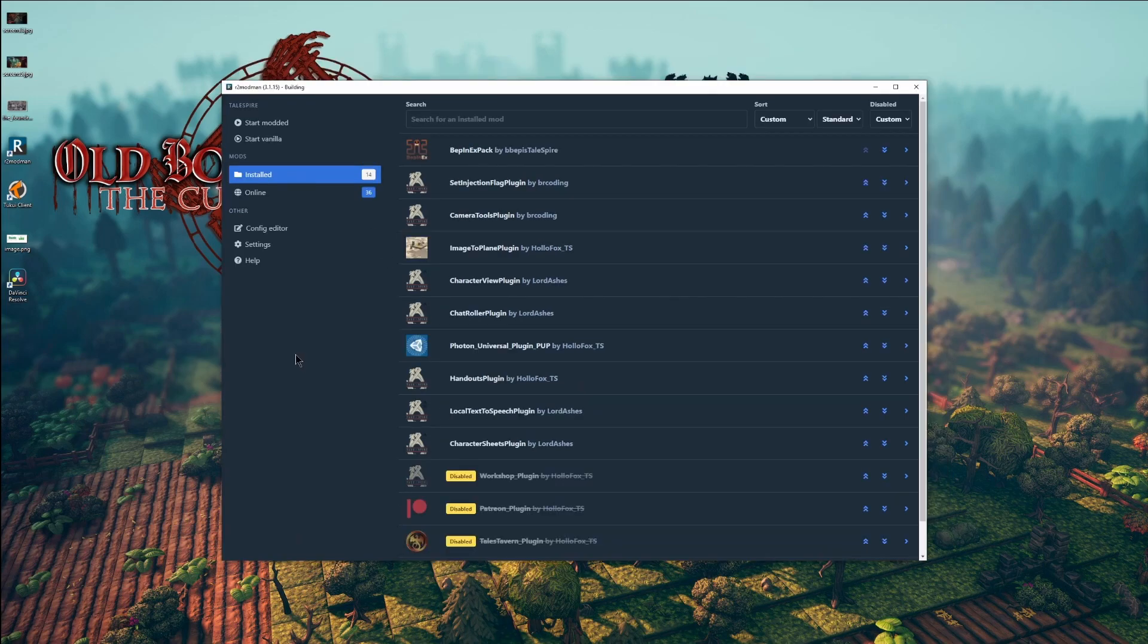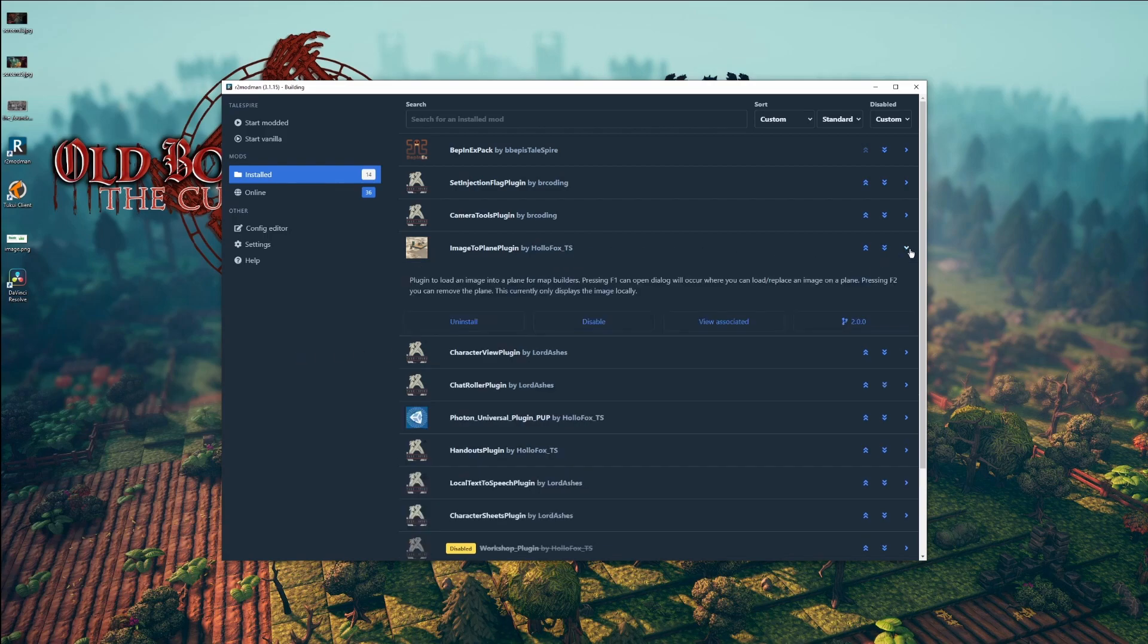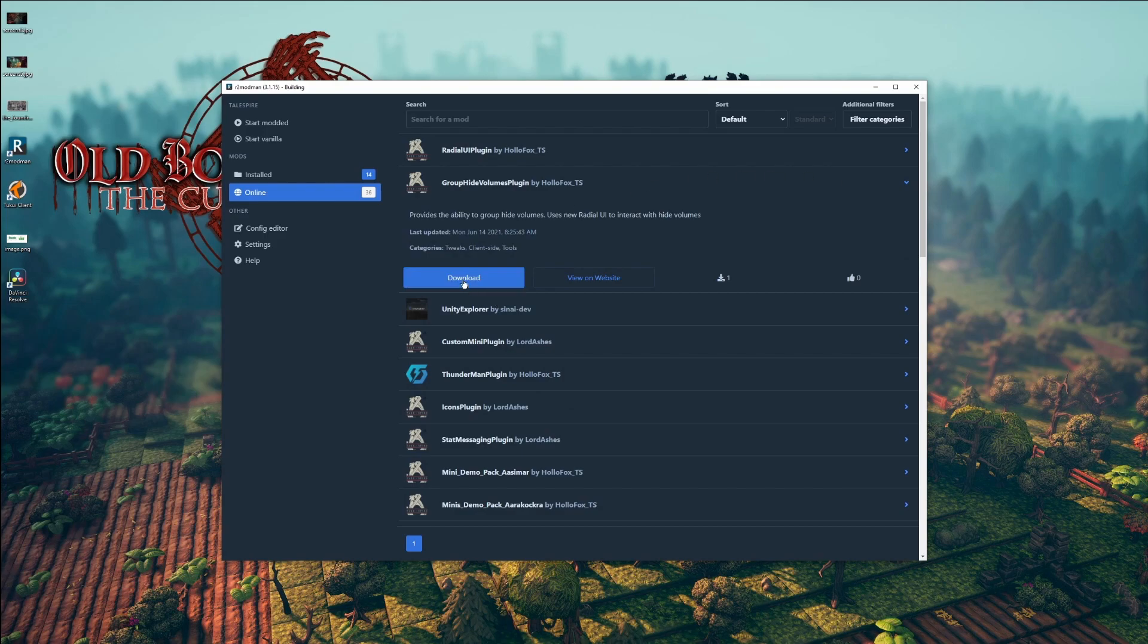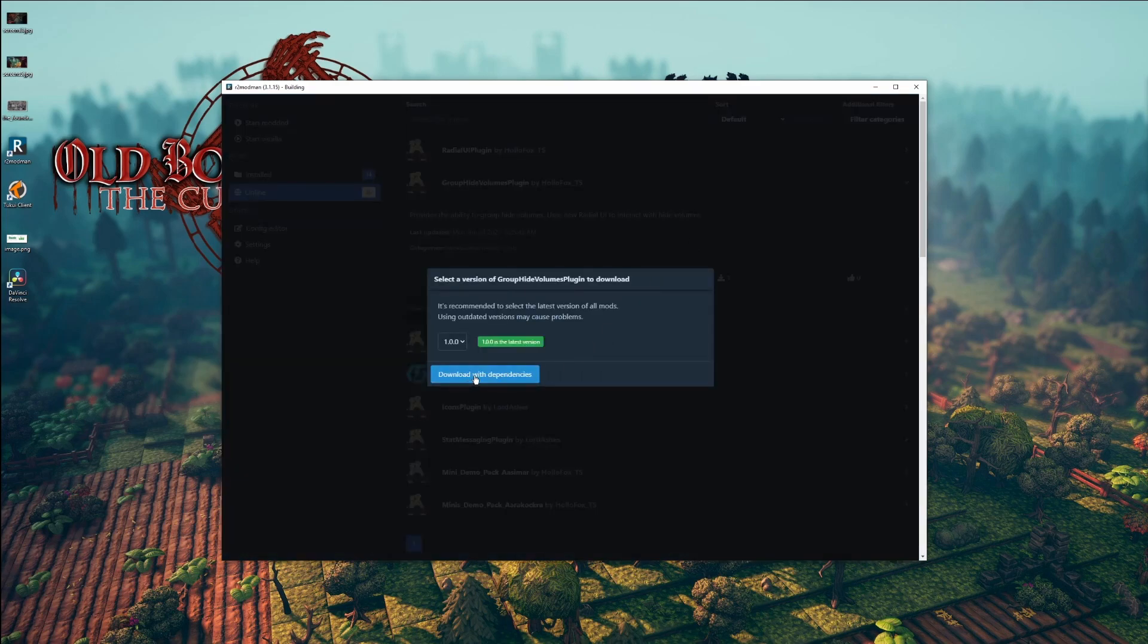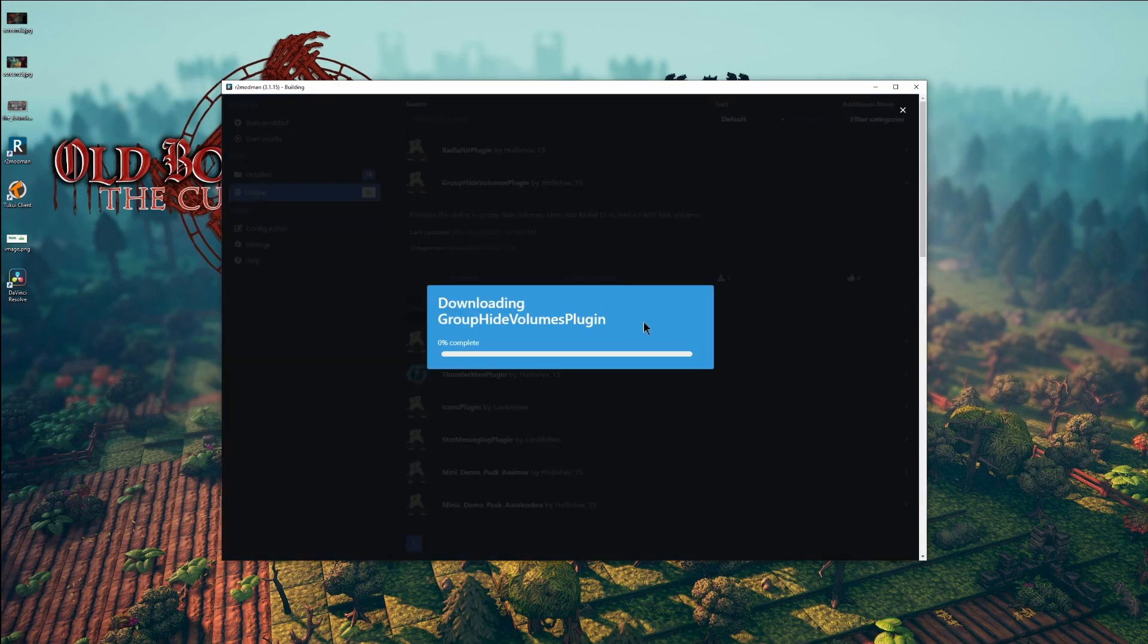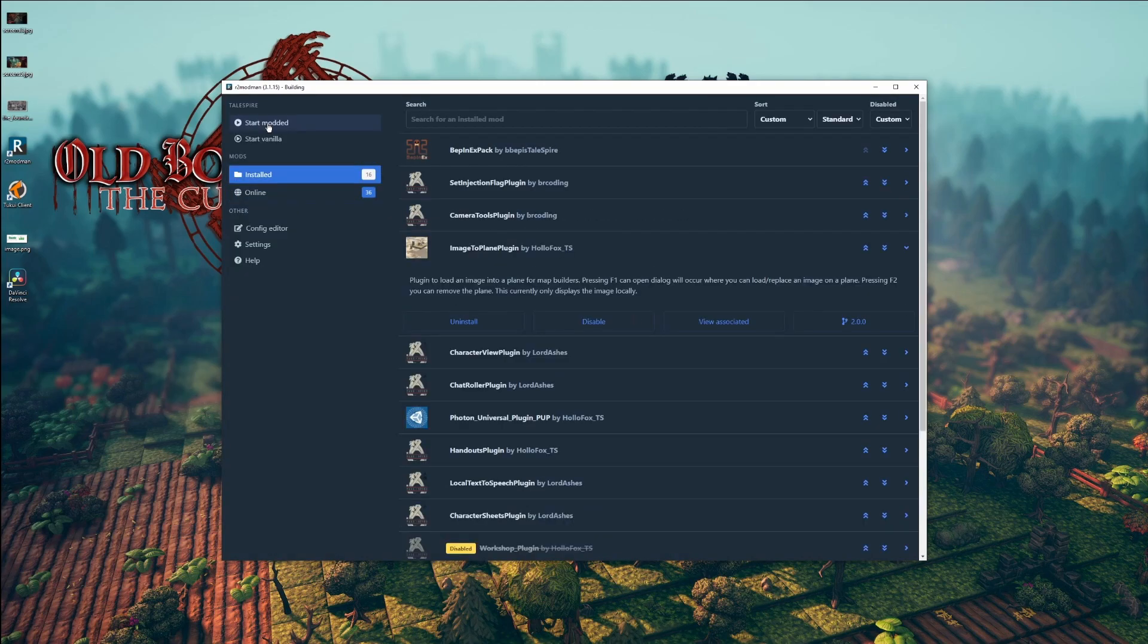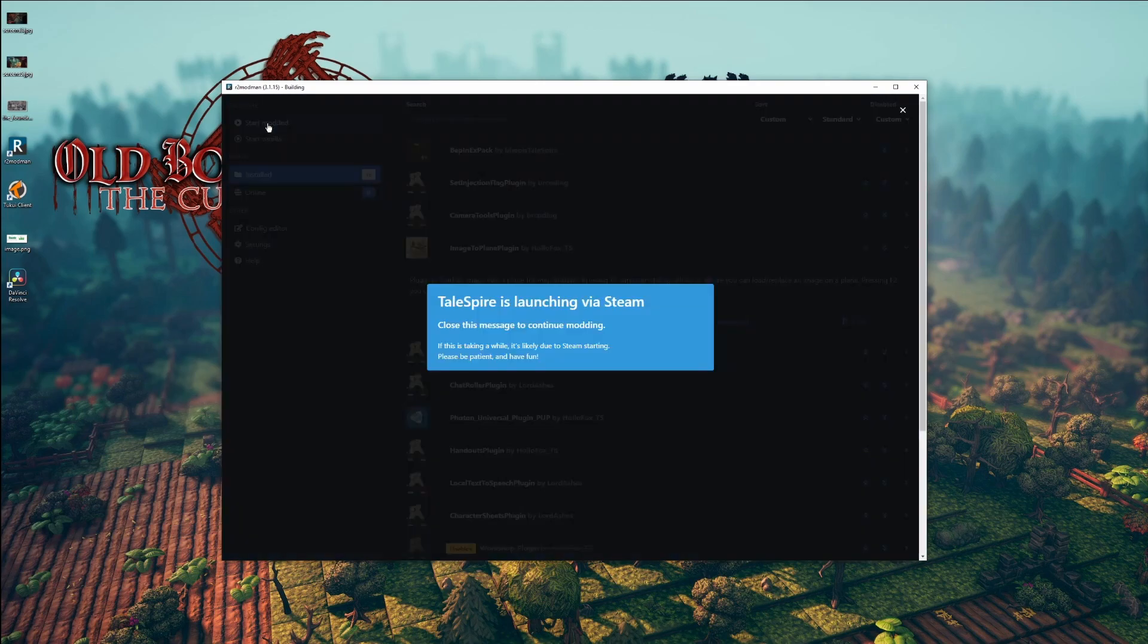So far, I have offered two bounties in the mod community, and both were completed by Holofox. There's the image-to-plane plugin here, and there's the hide-volume groups plugin, which I think was released just recently. So I'm going to download it, get it with dependencies, and we'll go ahead and start it.